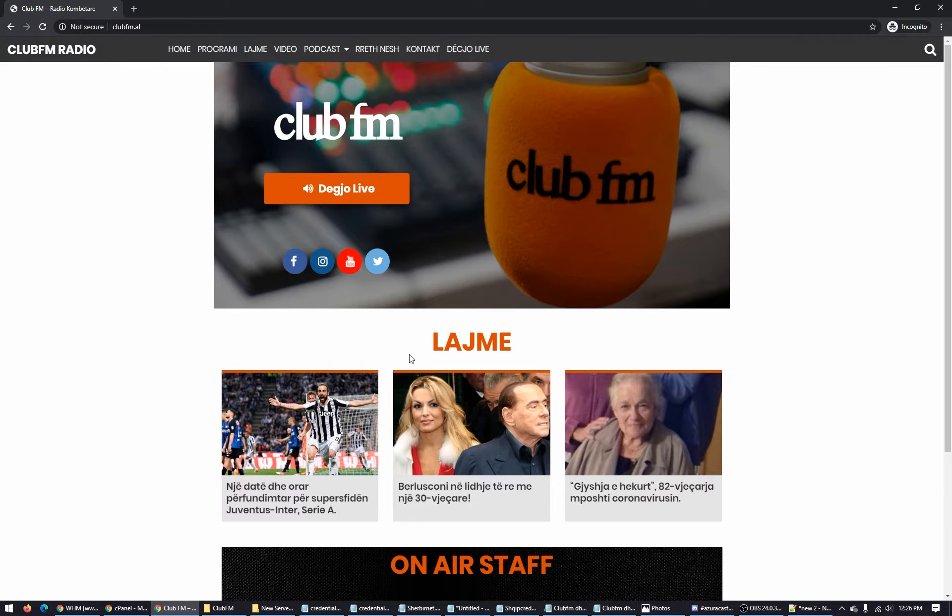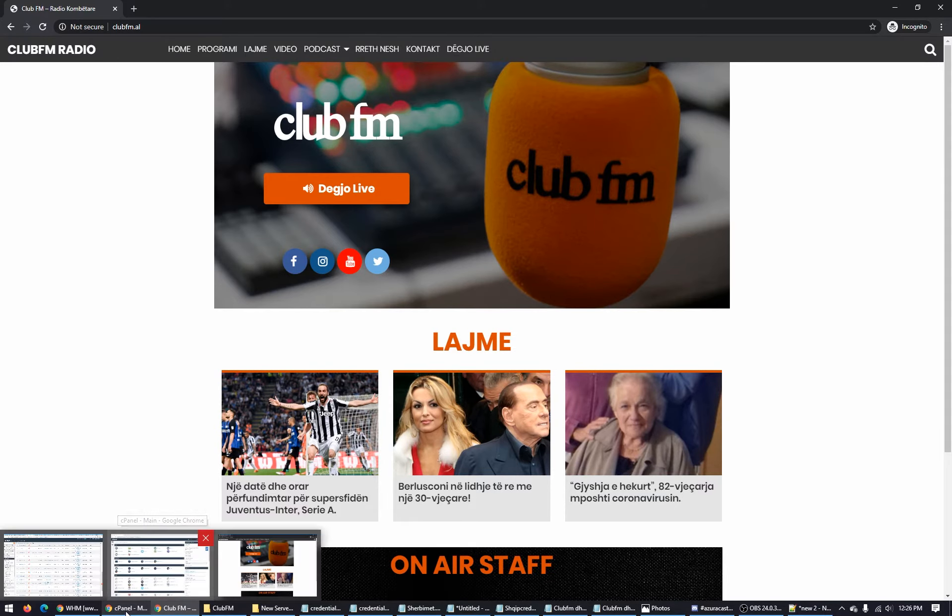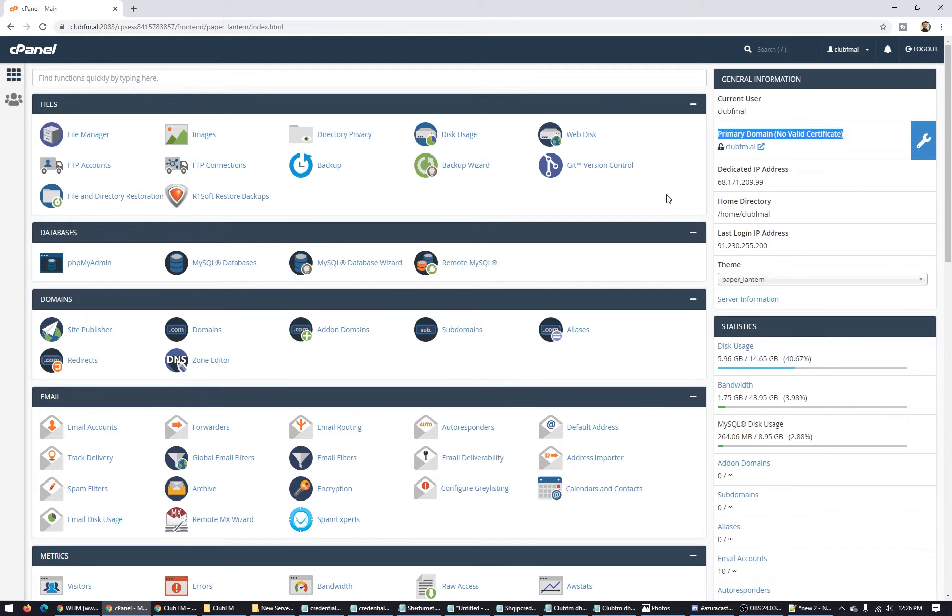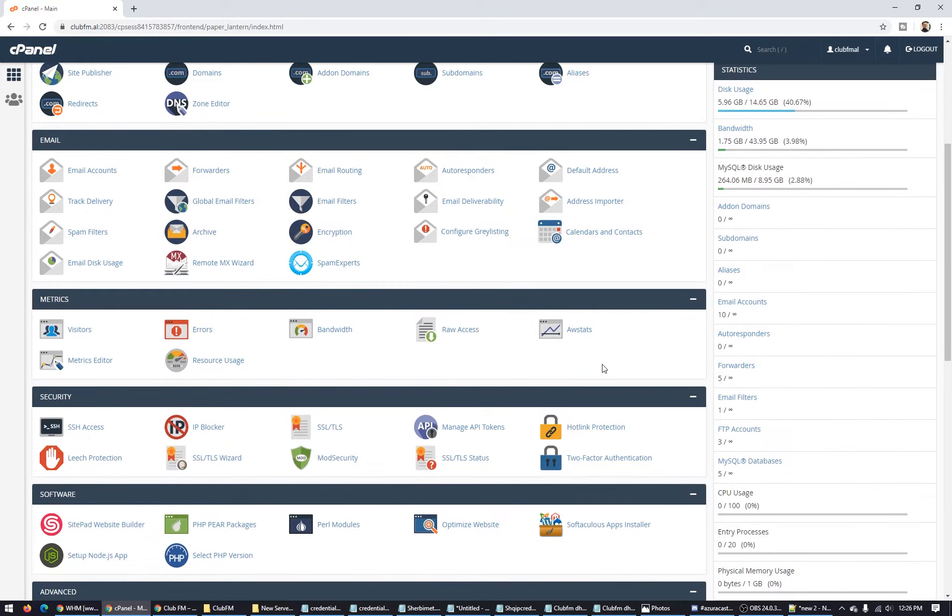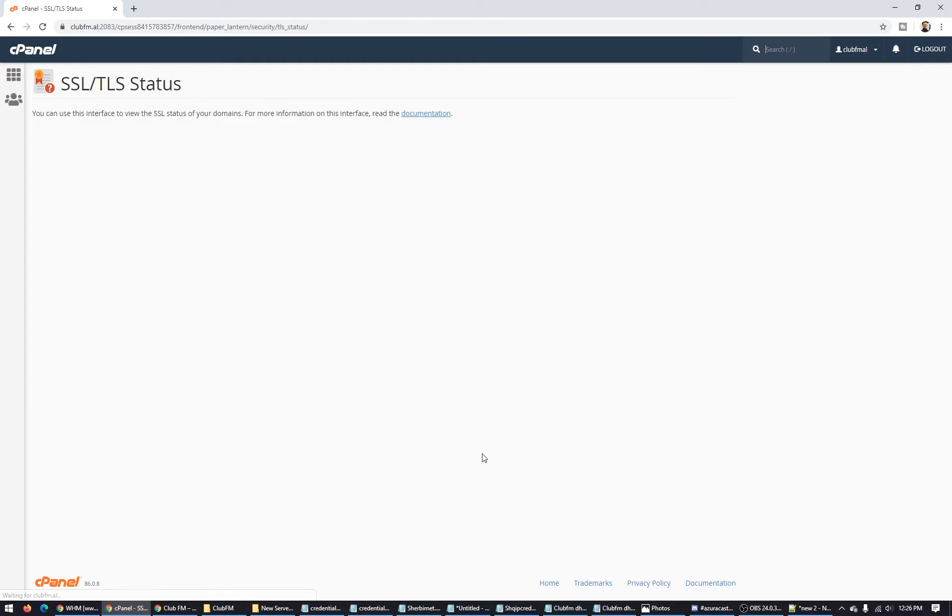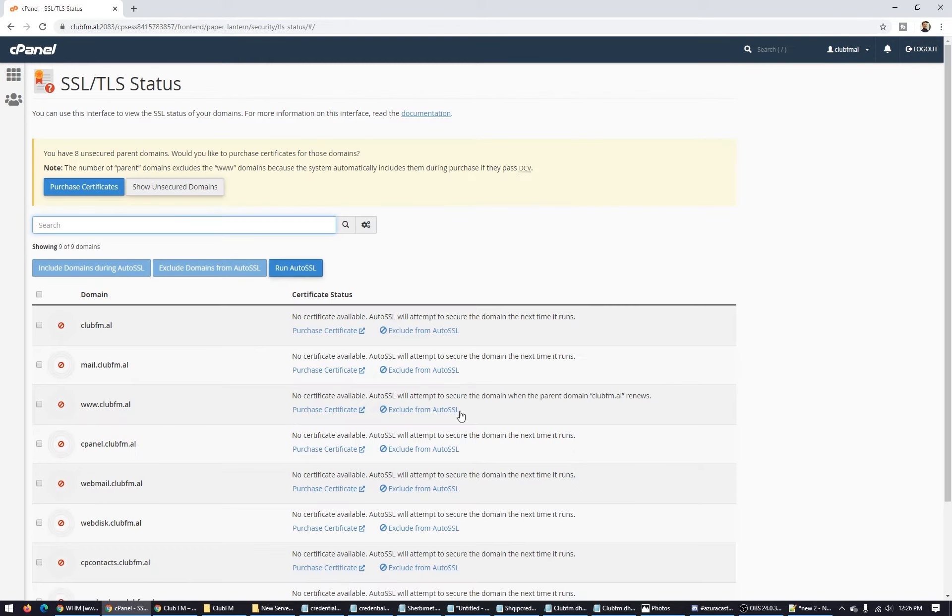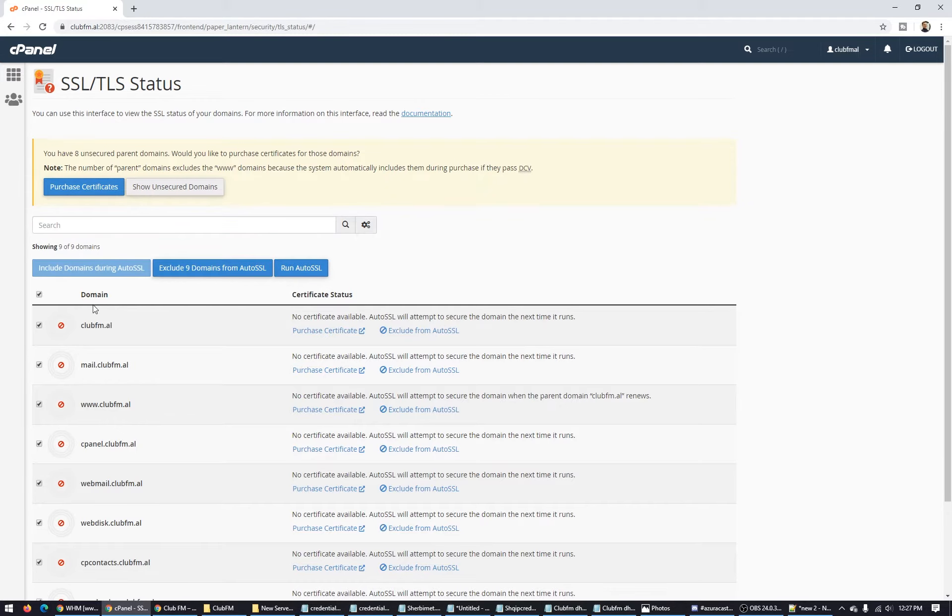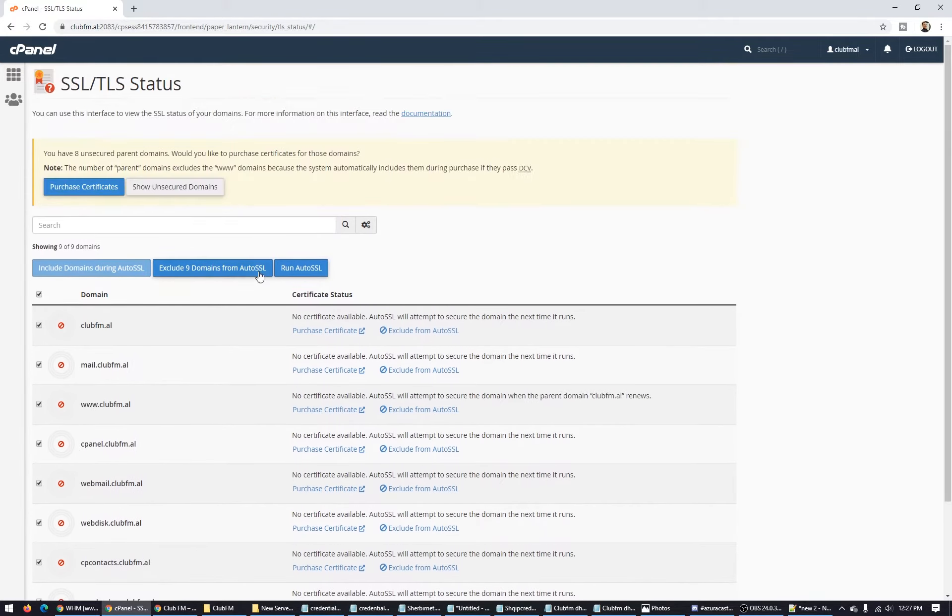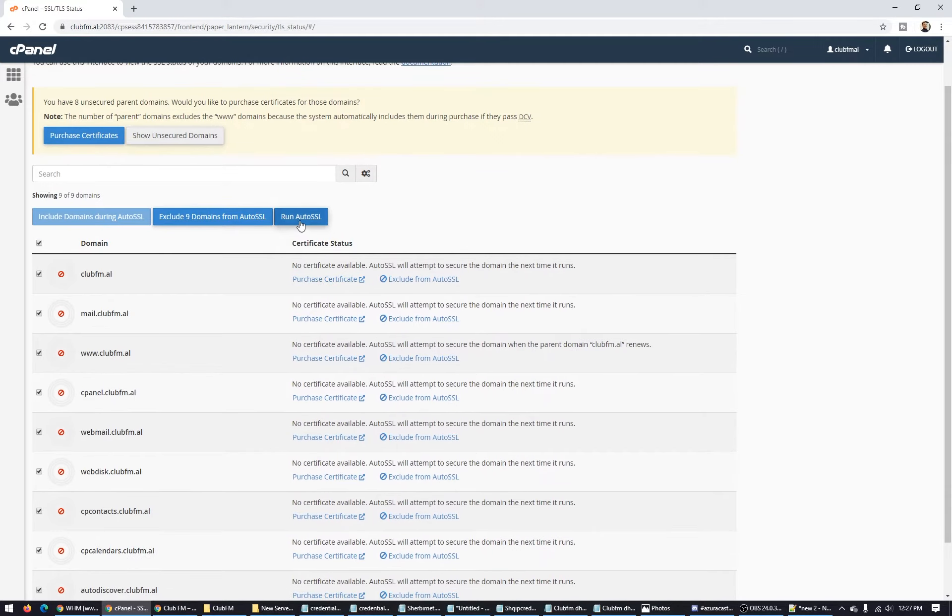First of all, go to your cPanel. You have to install the certificate and be sure your website and your domain name has a certificate installed. Let's go to SSL certificate here. Here it is - SSL status certificate. Click all these domain names here and run Auto SSL.